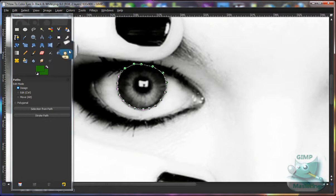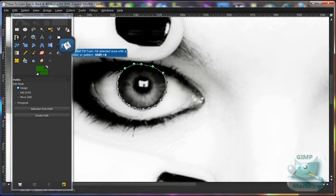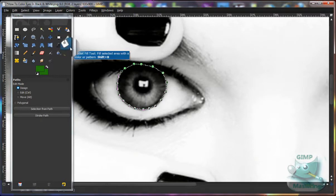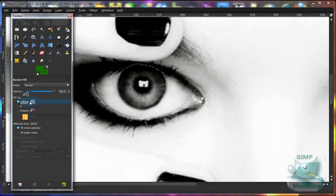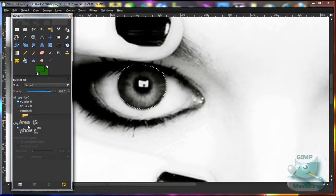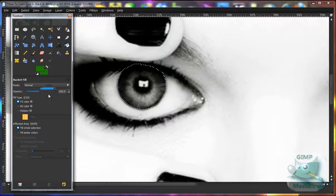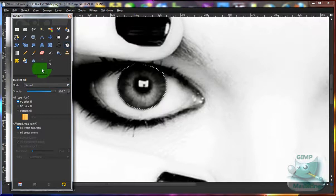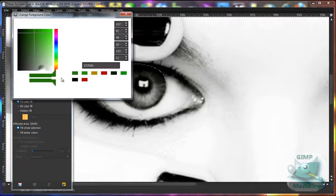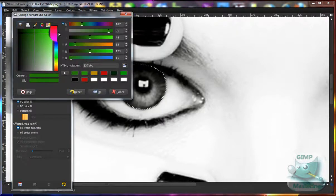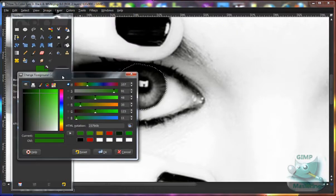Then you want to go to the bucket tool, which is a picture of a bucket spilling paint. Make sure foreground color fill is selected, fill whole selection, and then change your foreground color, which would be the first rectangle.